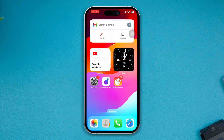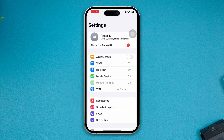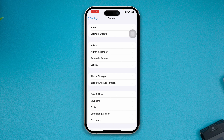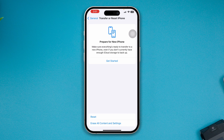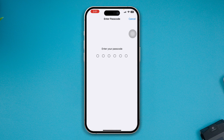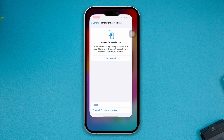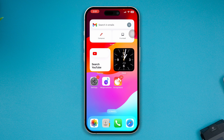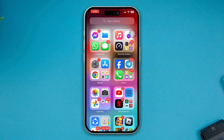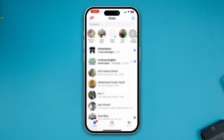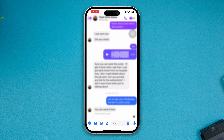If you've done all of that and still have problems, head over to Settings, open General, scroll down to Transfer or Reset iPhone, tap Reset, and tap Reset All Settings. Customized settings can sometimes cause problems, so resetting will remove all those changes and potentially solve the issue.